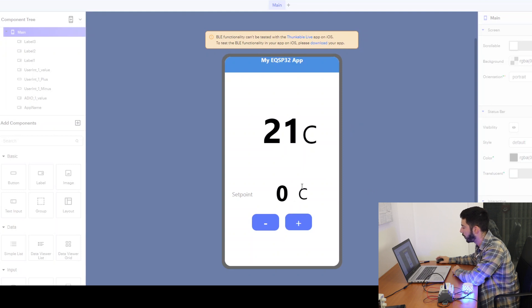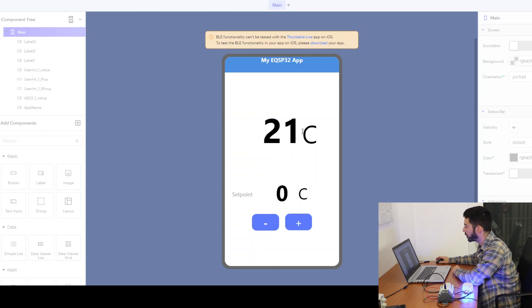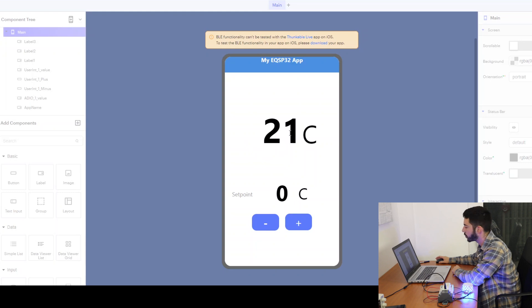Here is the set point which is zero because it is the default value, and 21°C is the room temperature the sensor is reading from the EQ.